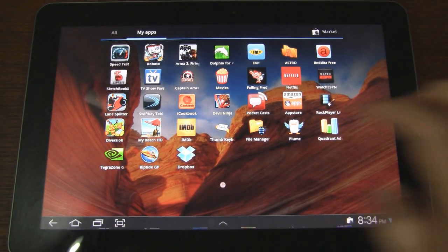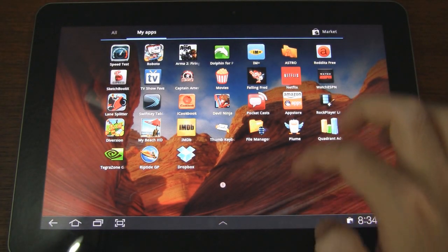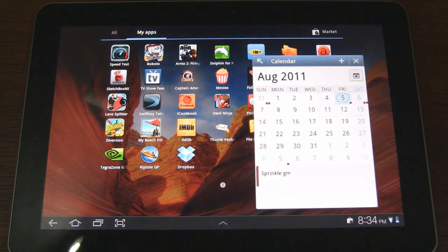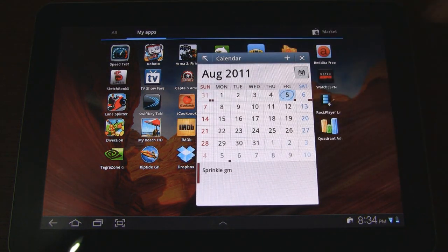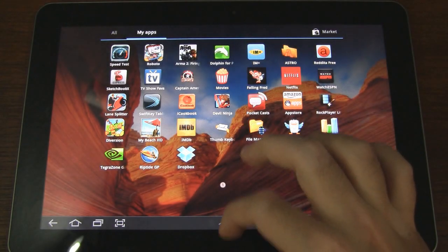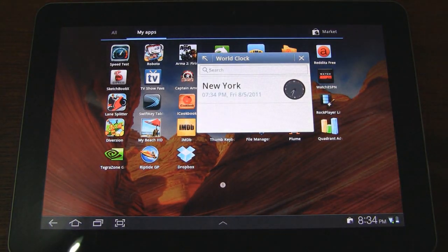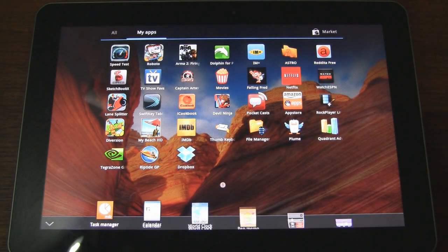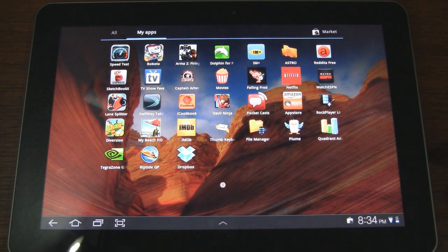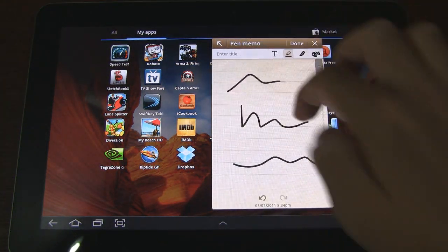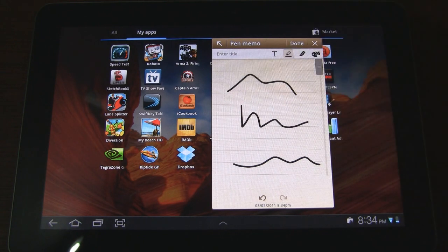I notice that you can actually swipe up to access the mini apps as well — you don't have to just tap on that little button. We have a calendar mini app; pretty basic, you can add appointments and then access your calendar application. Next up we have a world clock — pretty self-explanatory, I probably won't use this too much. Then there's pen memo — this one could be useful. It allows you to draw on a little notepad and take notes, and you can also use your keyboard.